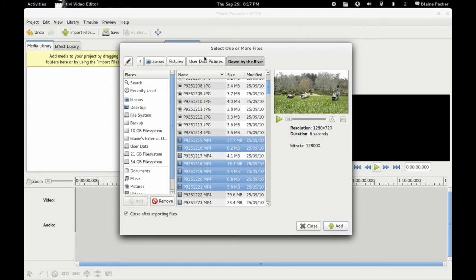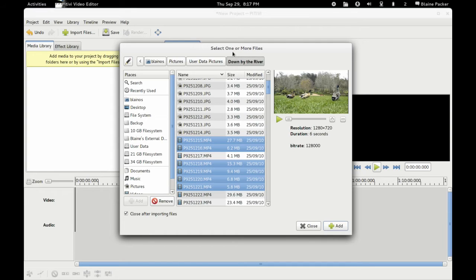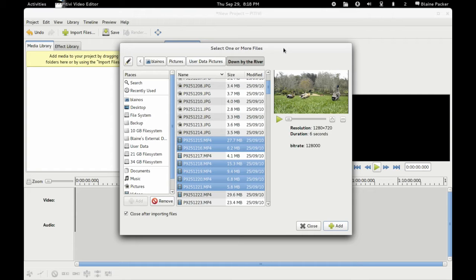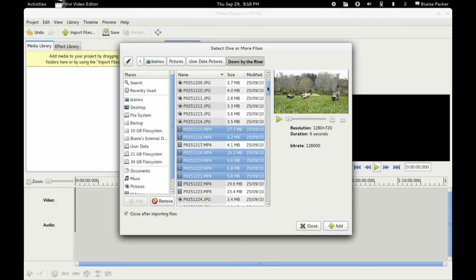So I've compiled the latest PiTiVi here from source from the PiTiVi website. Now you don't have to do that if you're running Ubuntu. They do have a PPA there that you can enable and you can get the latest PiTiVi on the Ubuntu distribution of your choice.